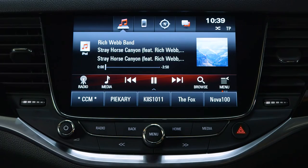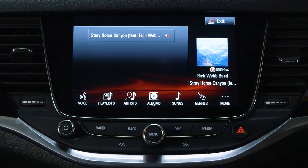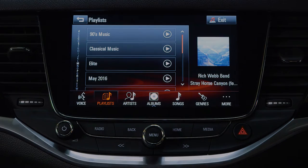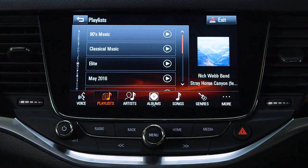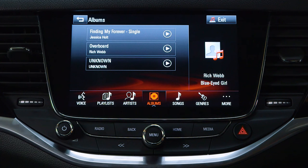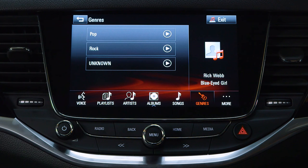To search for music on your device, select browse from the selector bar at the bottom of the touchscreen. Depending on the device, you can search by playlists, artists, albums, songs, genres, or more, and select from the lists displayed.